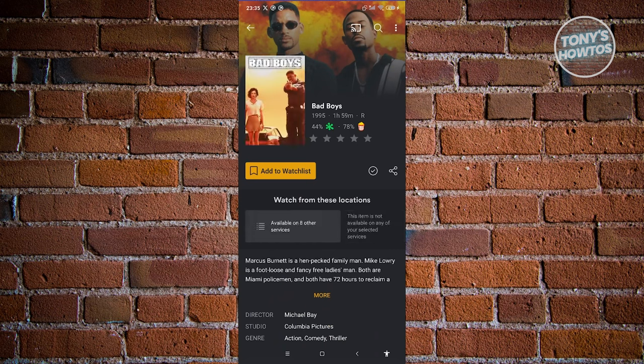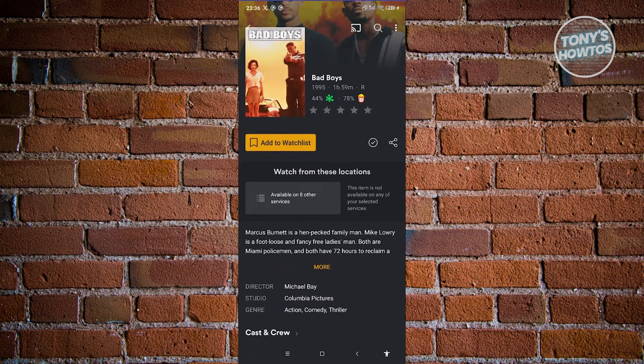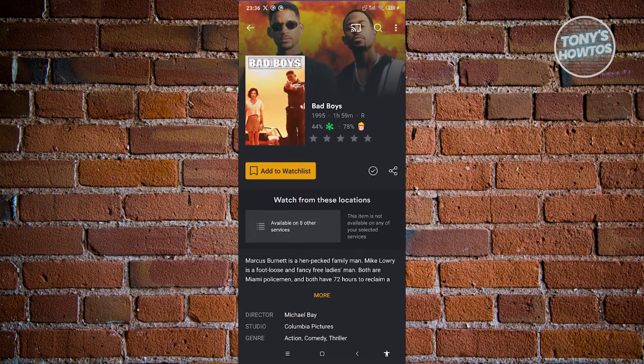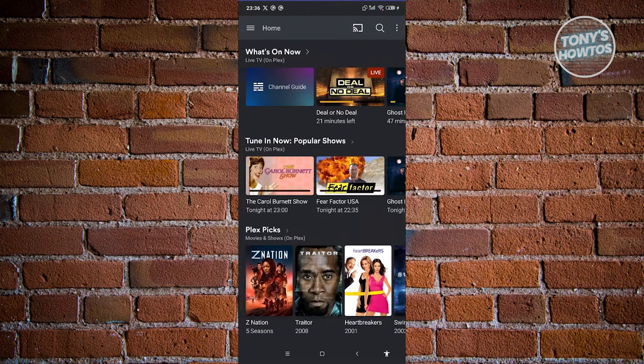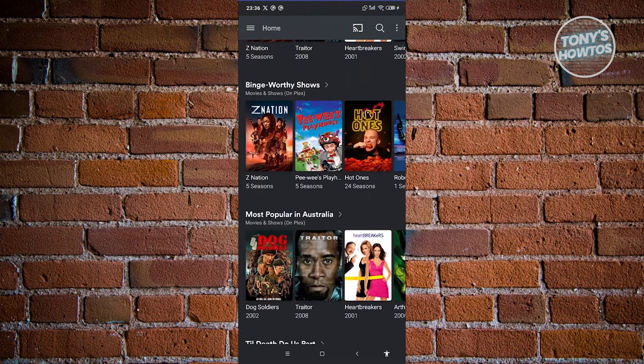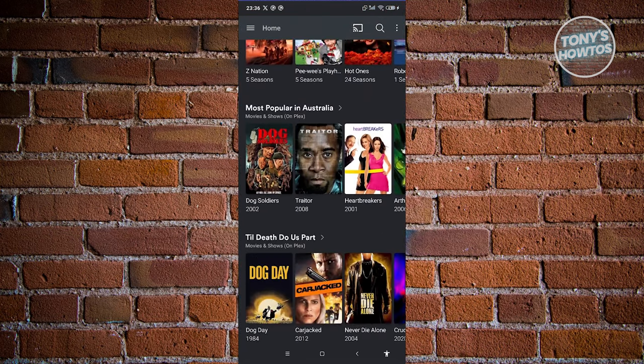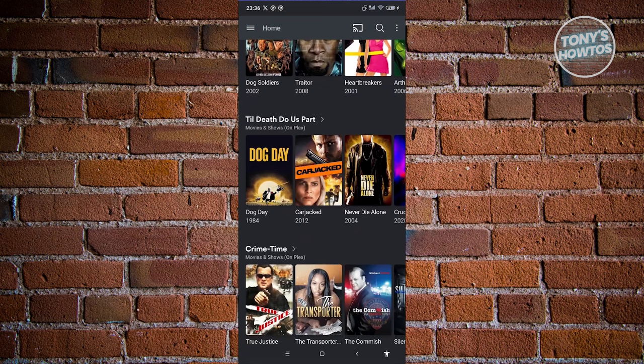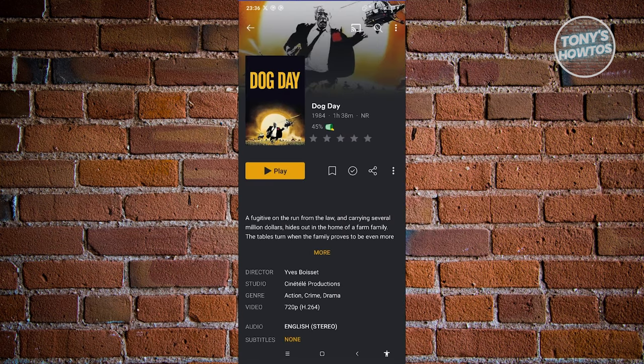From here you should be able to see a play button. But in some cases, the play button will not be available, so you won't be able to watch it. In that case, we want to search for a different movie that actually allows us to watch. For example, we have Dog Days here. Let's open it up.